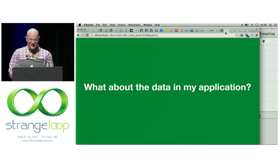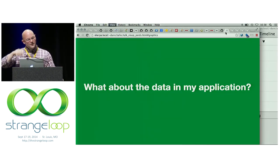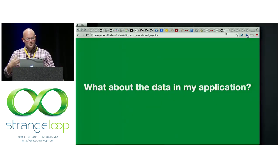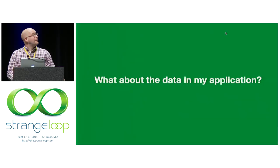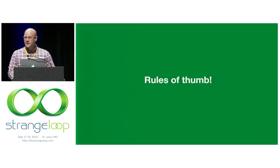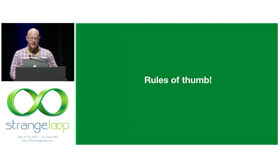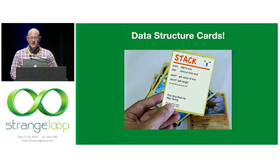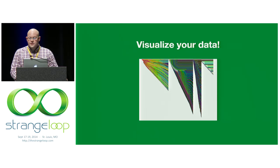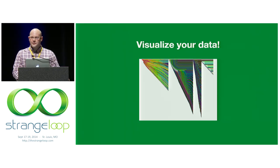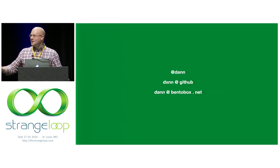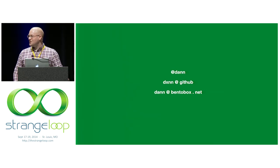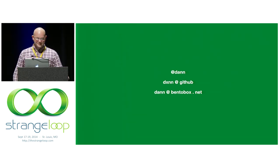So, back to the slides. And we count to three while this slowly does its thing. Okay. Remember your rules of thumb. They're very helpful for parties. Data structure cards. Very exciting. And visualize your data because you never know what you're going to find in there. All right. I'm done. I think I've exhausted all my time, so I'll take questions offline. Thank you.